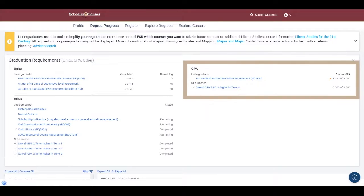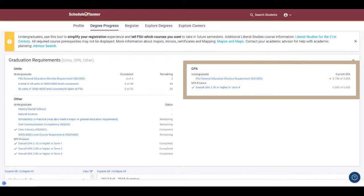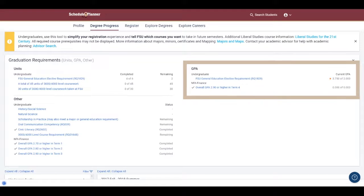On the right side is a section for specific GPA requirements that need to be met. For example here, the student needs to have an overall GPA that is 2.9 or higher by Term 4.